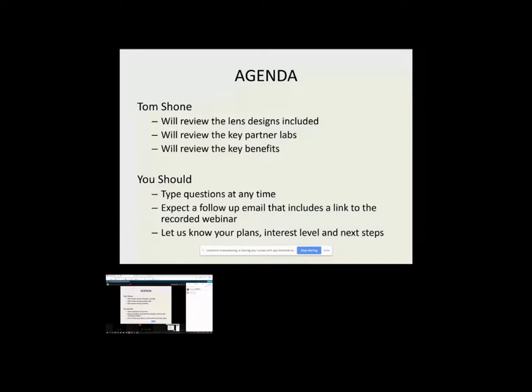And at any point in time, you should type questions that you have as they pop up. Unfortunately, we can't open up the stage to 60 people. But type a question and we'll do our best to answer it.